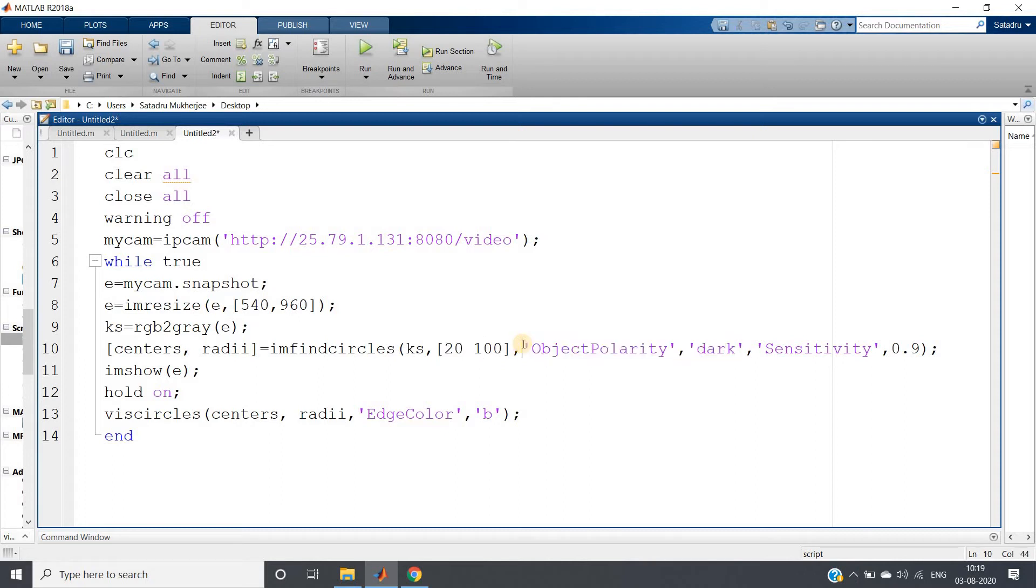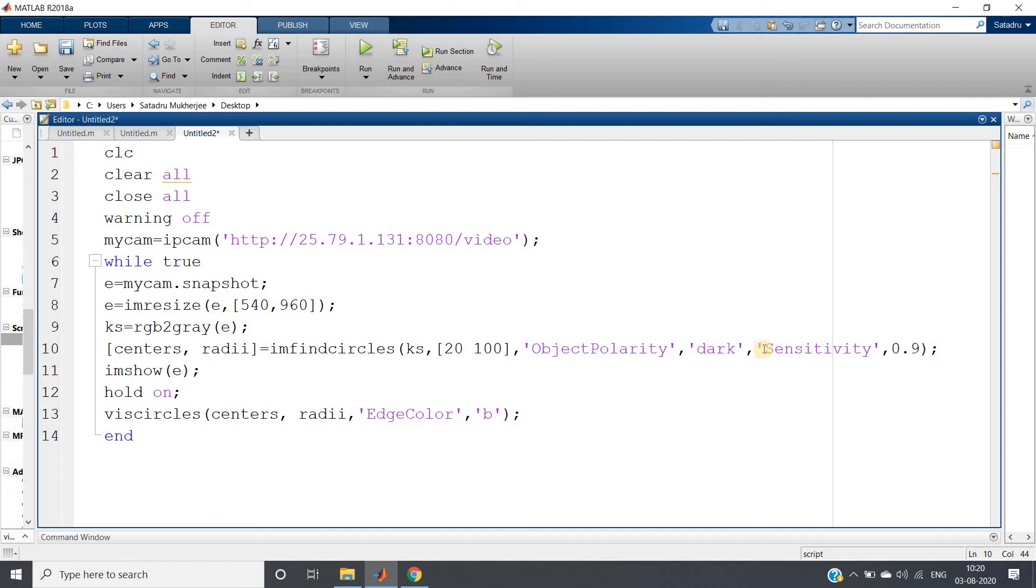Why I have given like this? Because when I will show you the project, you will see that I have put all the coins on a white background. Background is white and coins are obviously dark color, so we need to detect the dark color circles compared to background. So object polarity: dark. Sensitivity I have kept 0.9, a bit higher, so that it will detect accurately.